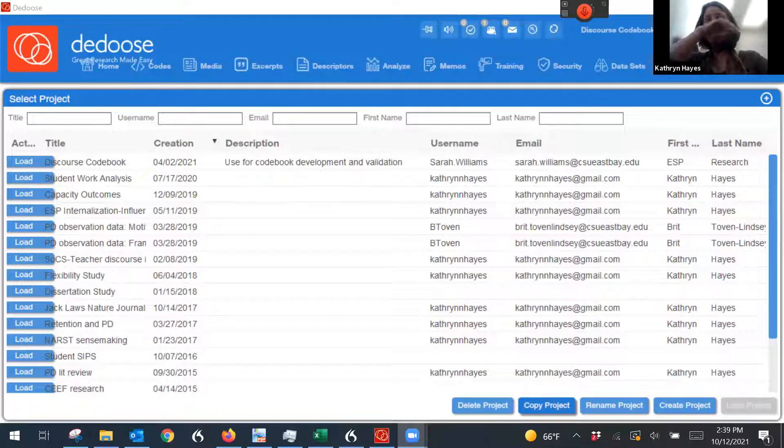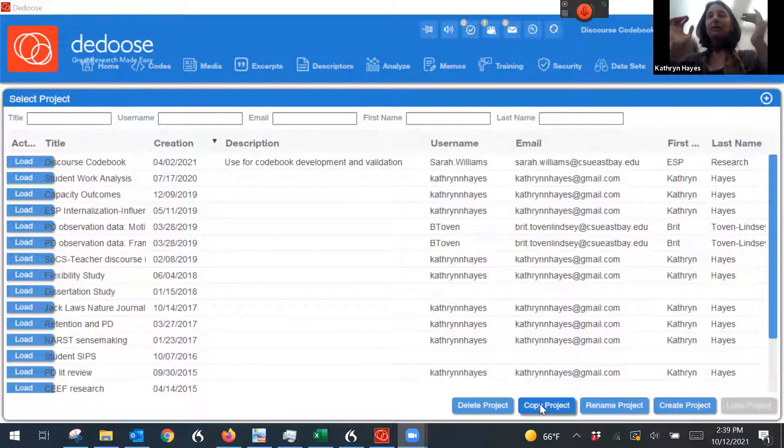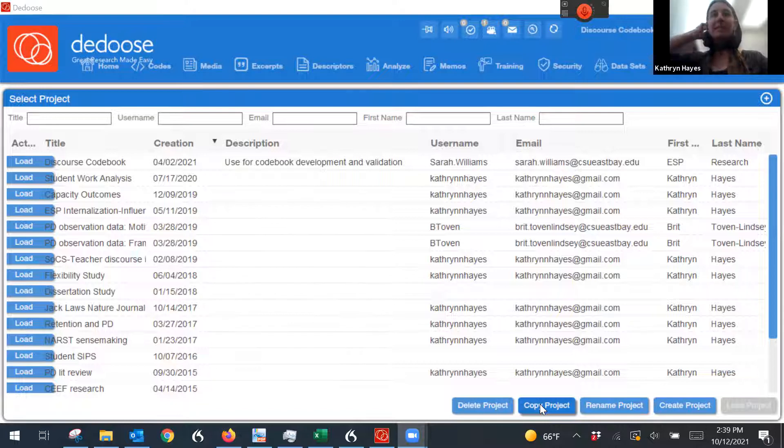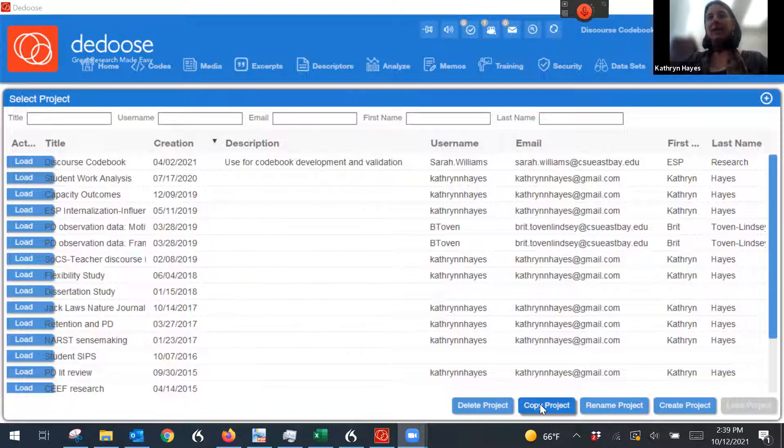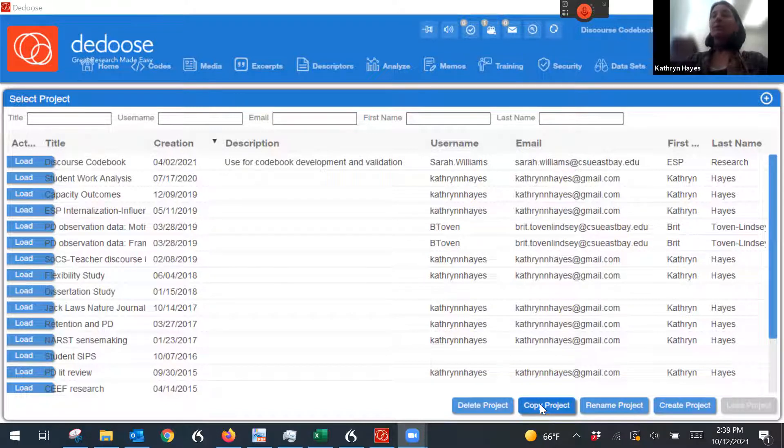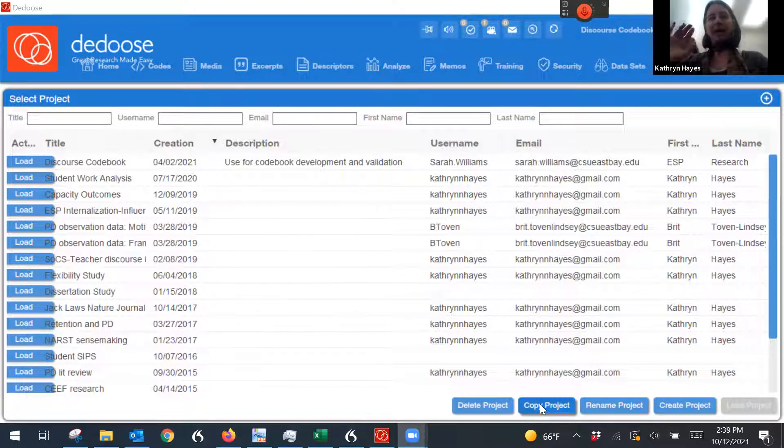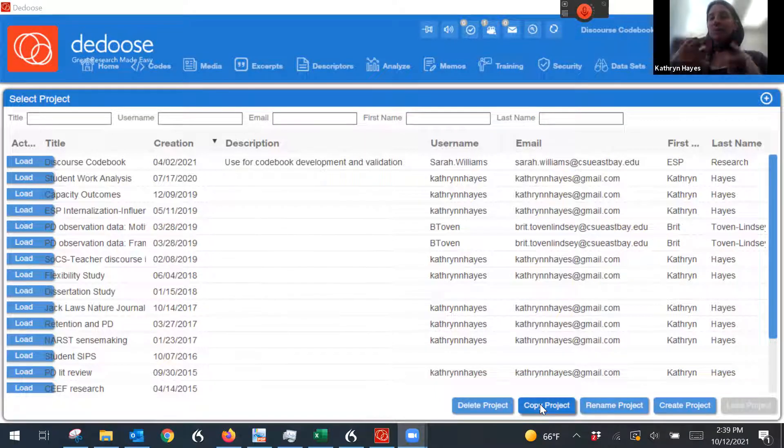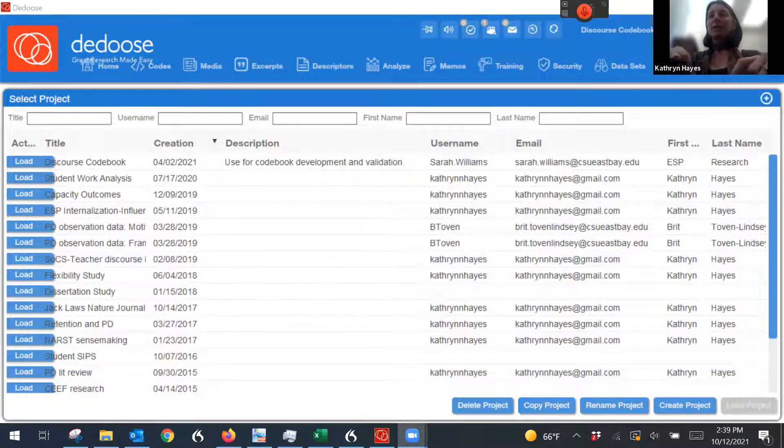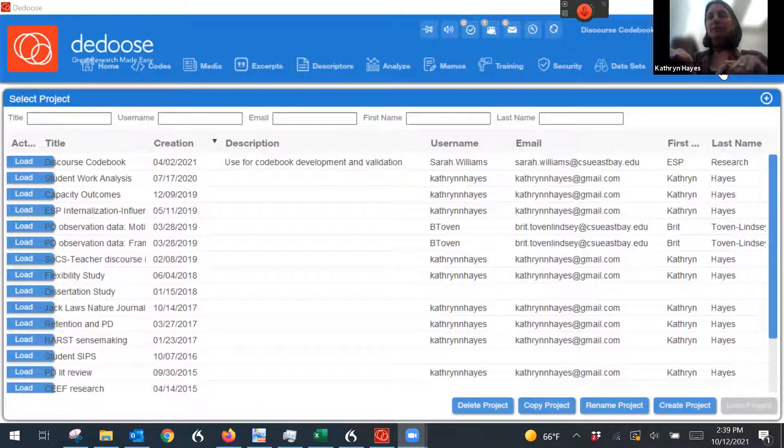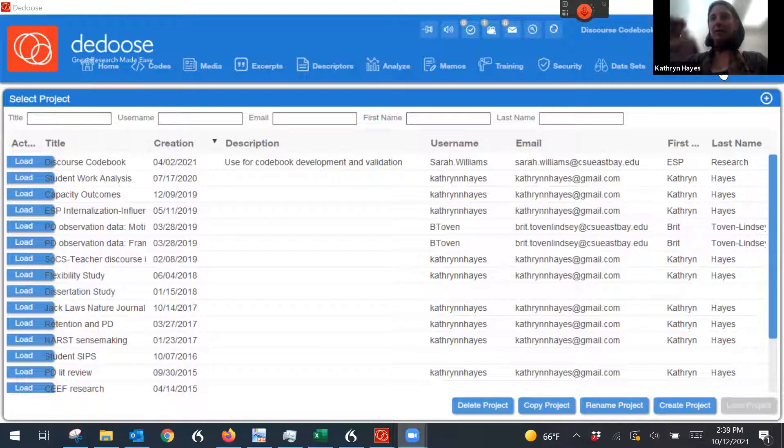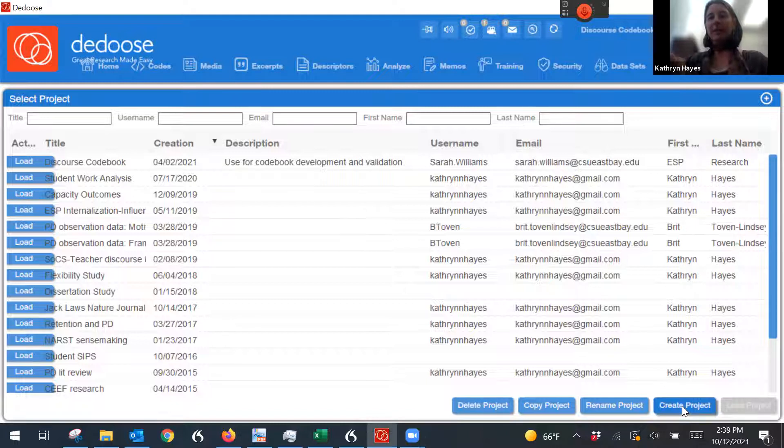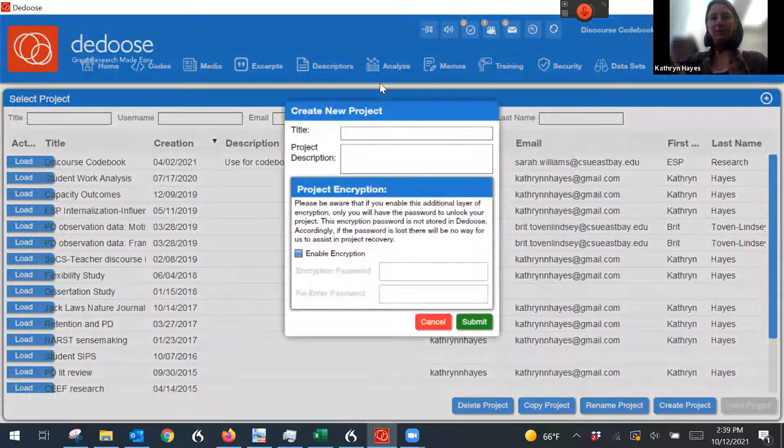So you can see here, you're going to go to the DEDUCE, D-E-D-O-O-S-E website, and you'll download the app. There's one for PC, there's one for Mac. Once you download it, you're going to be over here. You're going to first go over to projects all the way over on the right-hand side, and you are going to create a project.